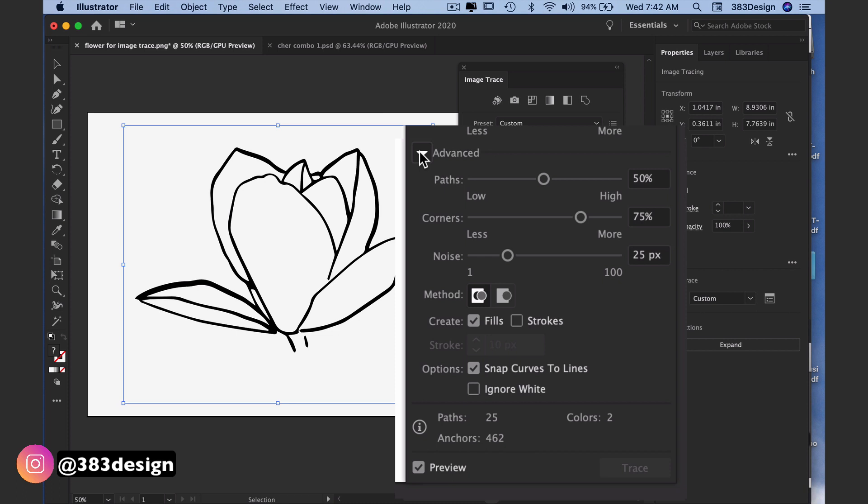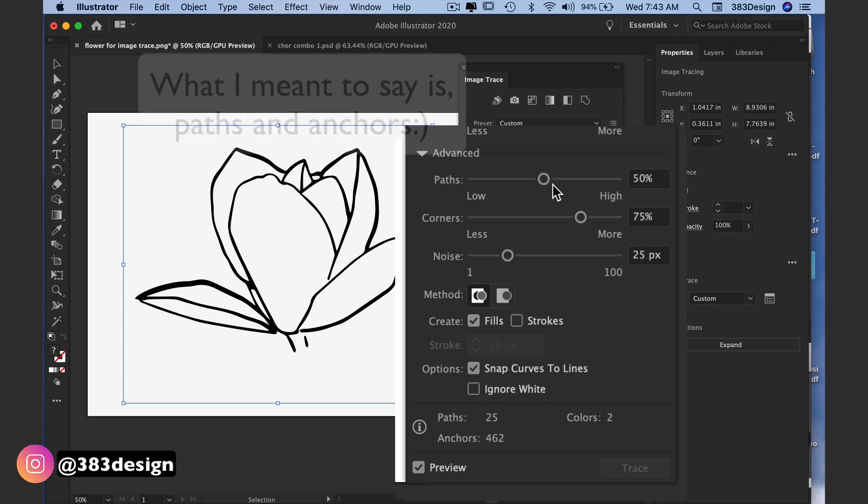Moving into the advanced section, open this area and use the options here to refine your tracing even more. As you update these options, keep your eye on the number of paths and anchors at the bottom of the image trace panel. The goal is to get the best rendering with the least amount of points and anchors.